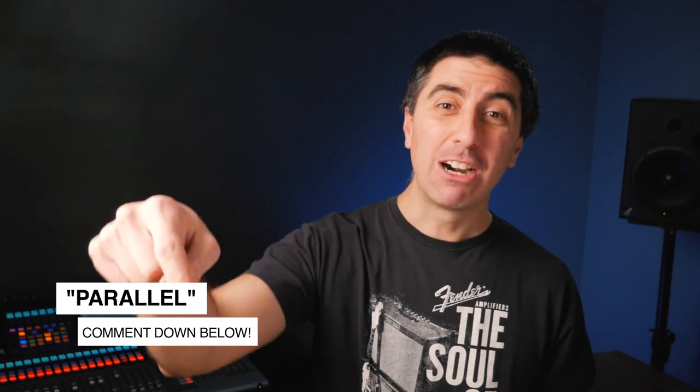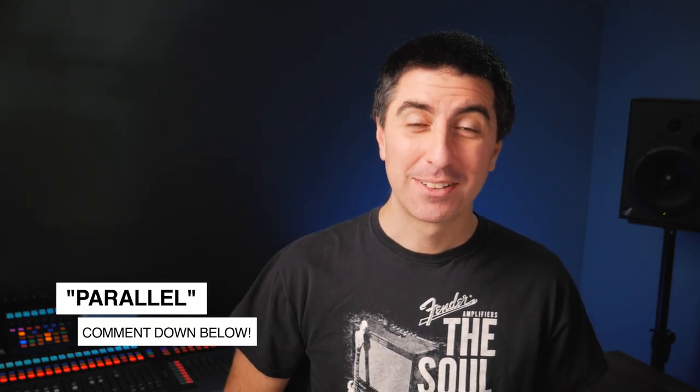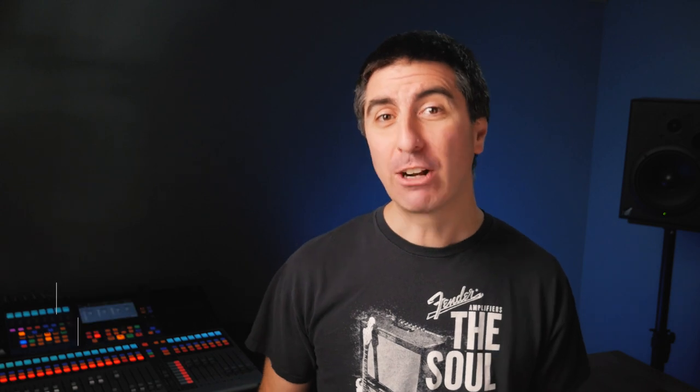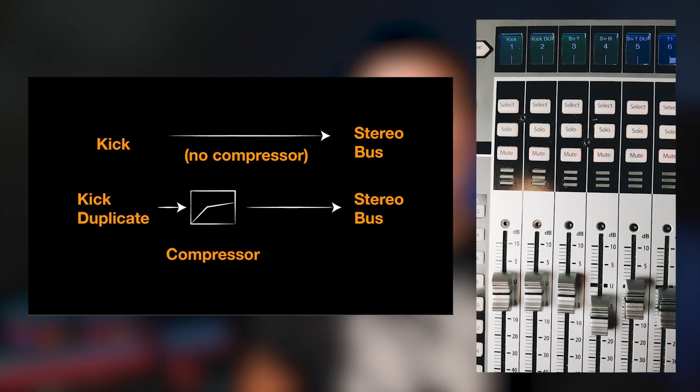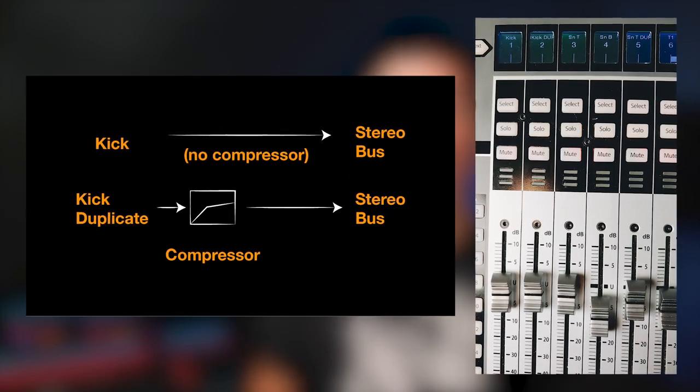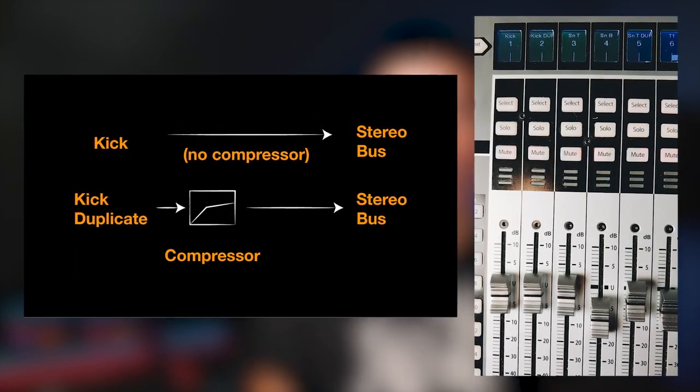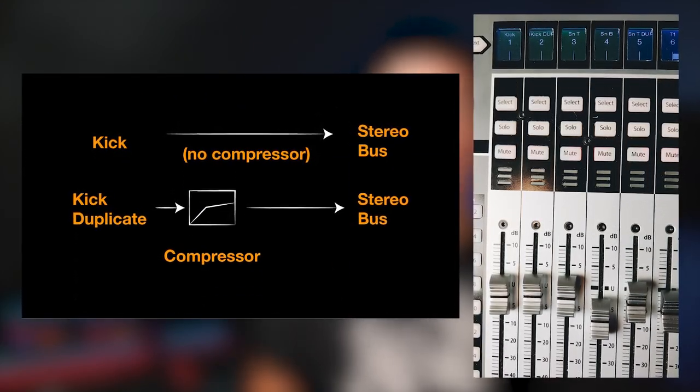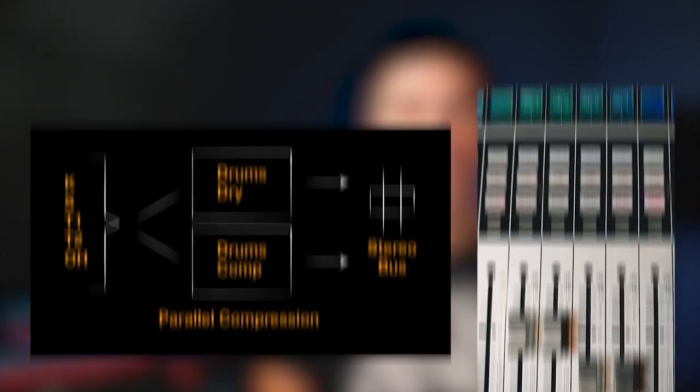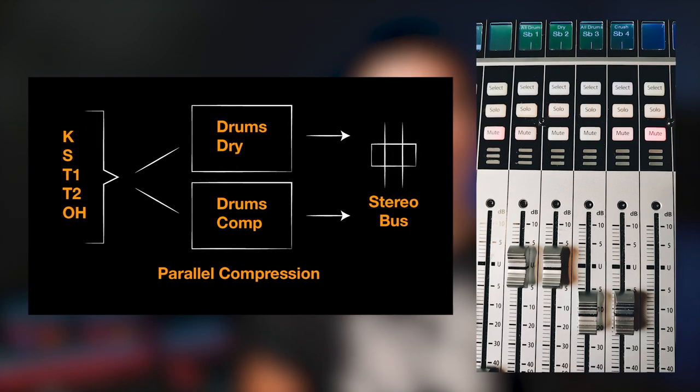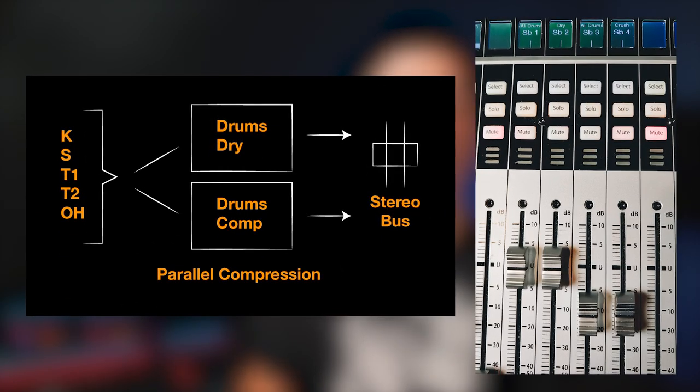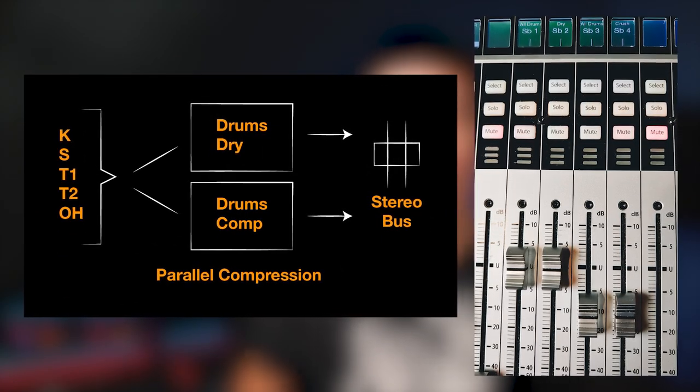So if you're with me so far, let me know by typing parallel down in the comments below. We can set up parallel compression on our drums with two basic methods. We can duplicate the input channels so that the same input or the same microphone shows up on two different channels on our board, and then we route it normally to our stereo bus or drum bus or wherever its destination is. The other way is to use groups, so we can combine multiple channels going to a group that then is compressed together.